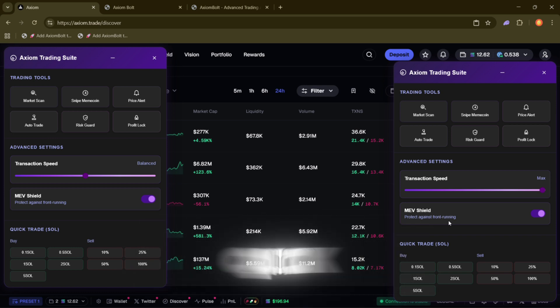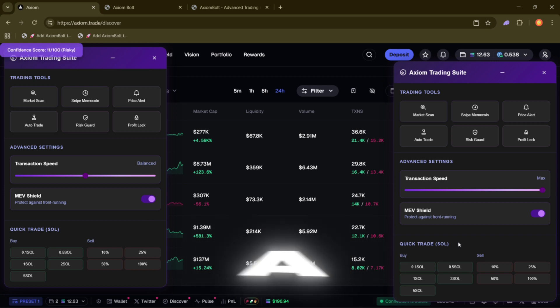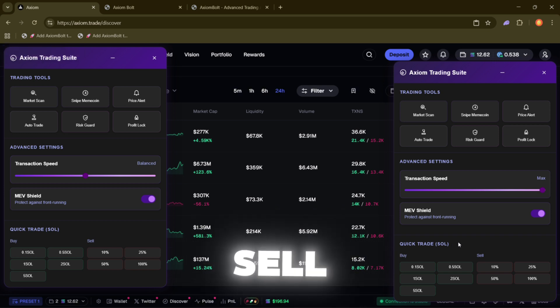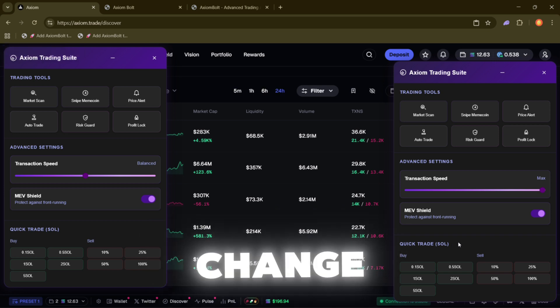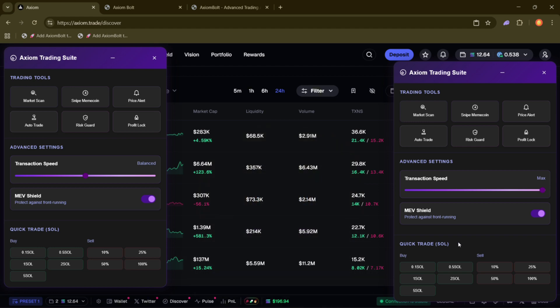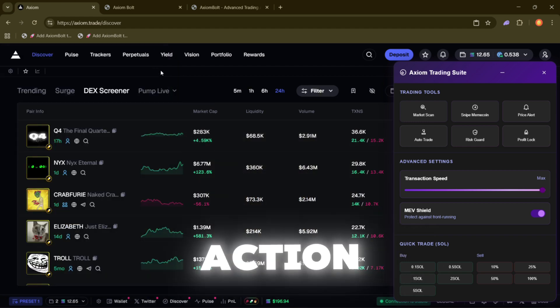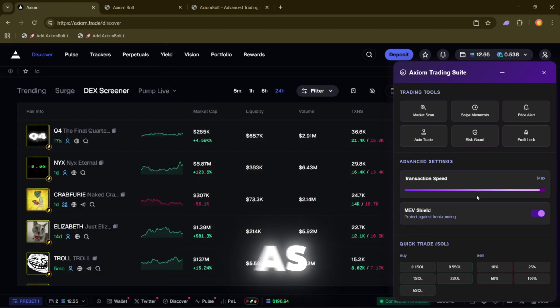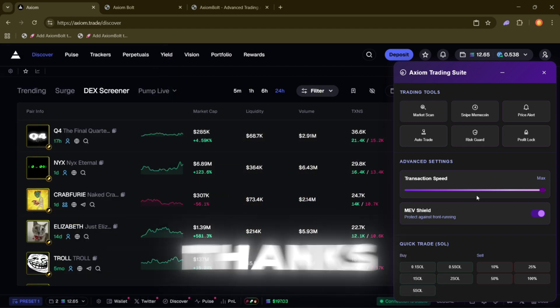And lastly, there's Quick Trade, which is just a simple way to buy and sell Solana directly through Change Hero. If you'd like to learn more about everything Axiom Bolt offers, I've added links to their page as well as Change Hero in the description below. Thanks for watching.